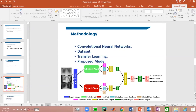Regarding the dataset used in this paper: due to the lack of available X-ray images of COVID-19 patients, we combined multiple sources. The first source is available on GitHub, and the second and third sources are available on Kaggle. The total number of images collected was 1,083. The dataset was divided into three classes: COVID-19, Normal, and Pneumonia, at a rate of 361 images per class.